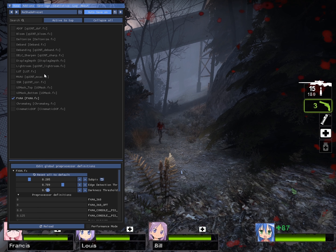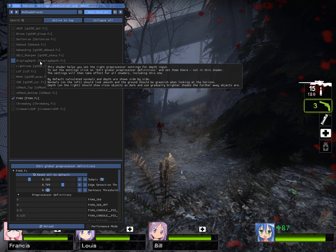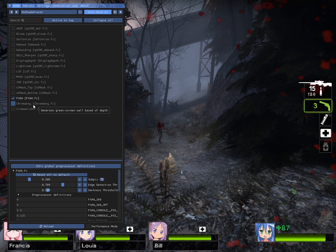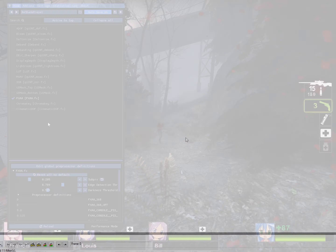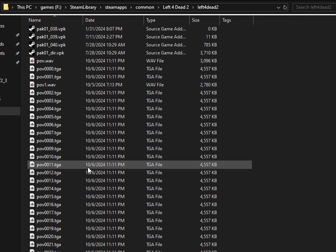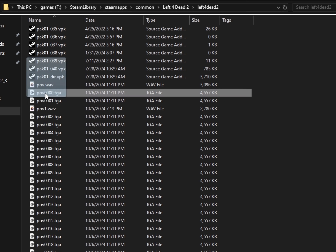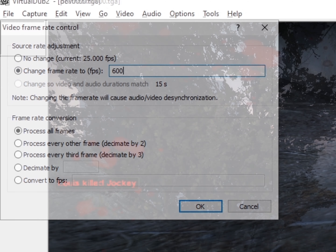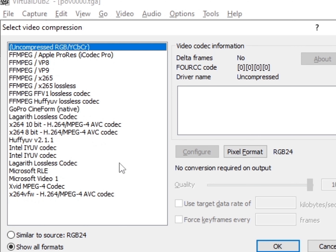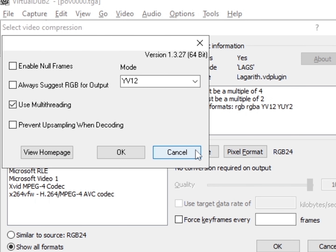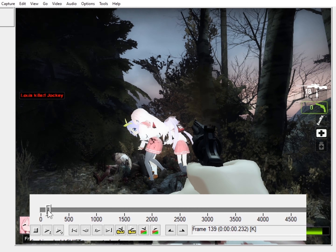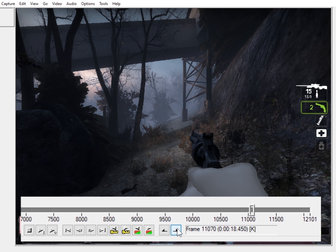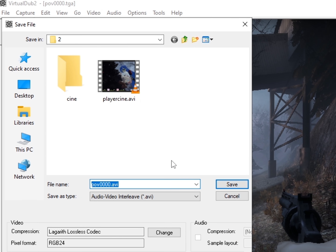If you want to record depth or a green screen, download ReShade and go back to the start of the POV or Cine and press play again. I'll leave a link in the description on how to install ReShade for HLAE. Open VirtualDub2, then go to the Left 4 Dead 2 folder and drag and drop the TGA files into it. Press Ctrl+R, then click on Change Frame Rate, and make it 600. Then press Ctrl+P, click on Lagarith Lossless Codec, click Configure, and copy my settings. Find where you want the clip to start and click the in-point arrow, find where you want it to end and click the out-point arrow. Press F7, name the clip, and save.